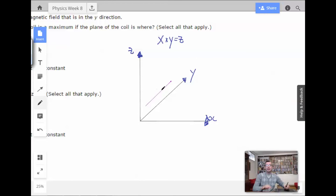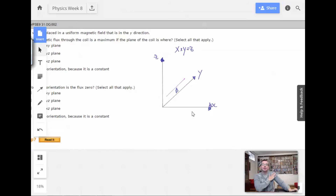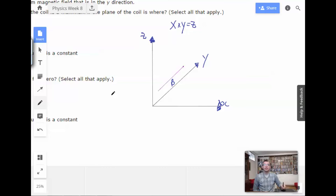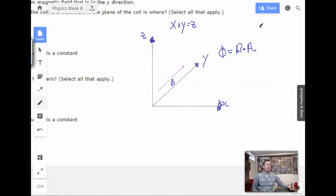I'll write B here — this is the direction of our magnetic field. So, magnetic flux through the coil is a maximum if the plane of the coil is where? Magnetic flux equals B dot A. To get B and A at a maximum, this involves the cosine — the dot product means the magnitude will be cosine of theta.